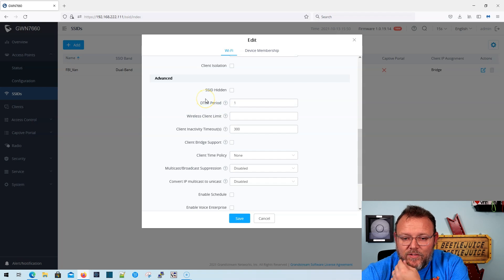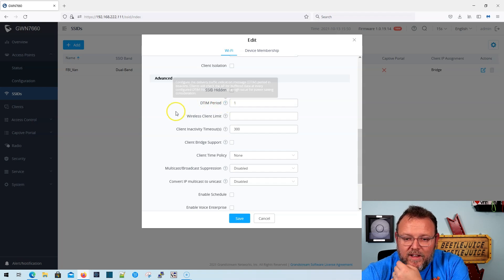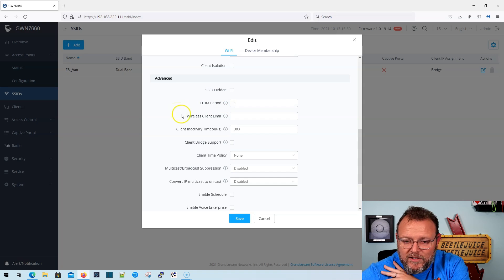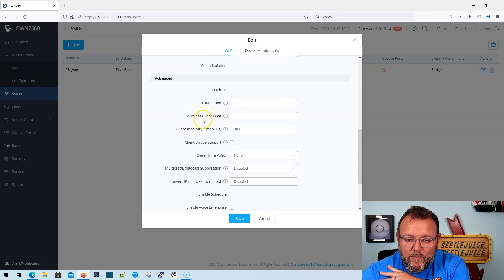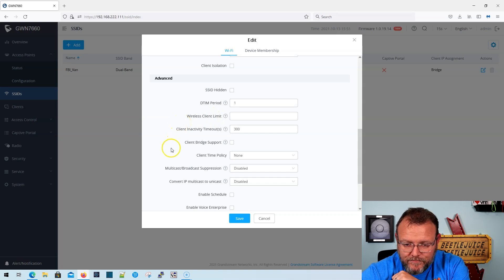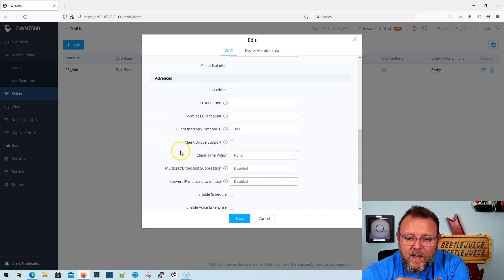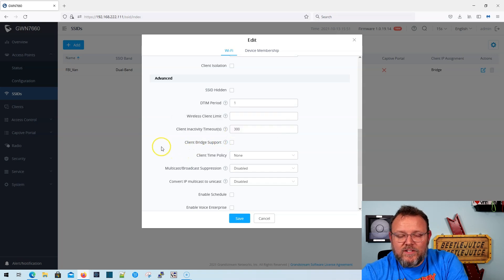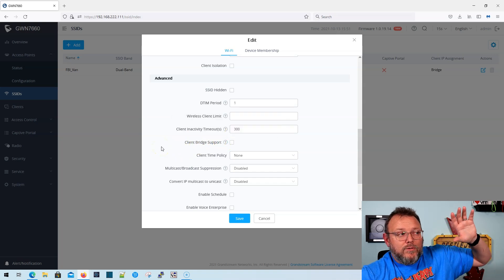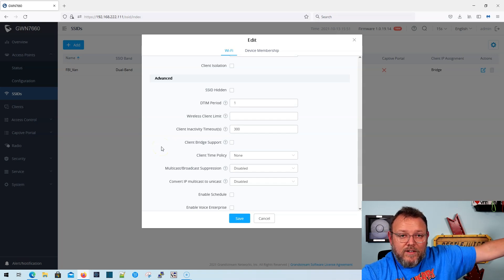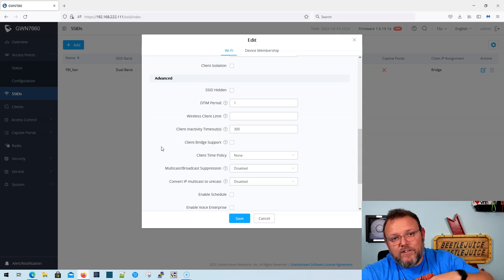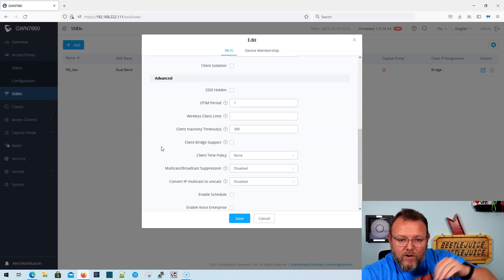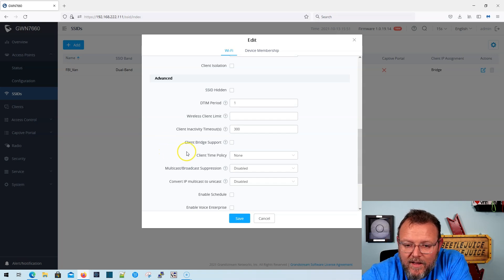Then we've got some other things here like the DTIM period. Unless somebody tells you to mess with that, you should leave some of these settings alone. Wireless client limit. So we can limit how many clients can actually be connected here. We can enable that client bridge support. And what that does is it allows the access point to connect to another access point and then bridge into the wired, you know, bridge a wired network off of the AP.